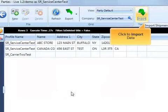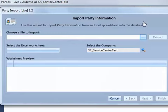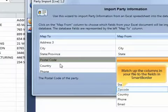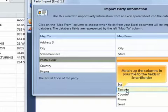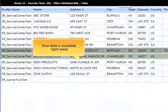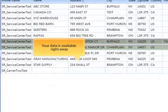Smart Border allows you to import parties, products, equipment, crew, conveyance, and cargo information from Microsoft Excel. Just match up the columns in your spreadsheet to the data fields in Smart Border. Save your mapping definition so you can quickly import a similar file in the future. Your data is available right away.